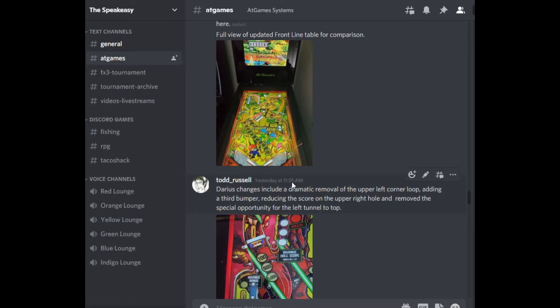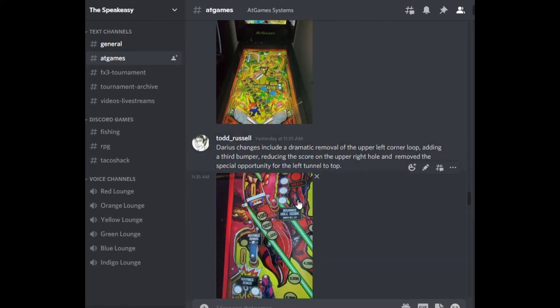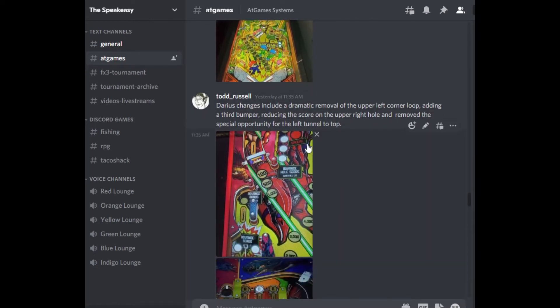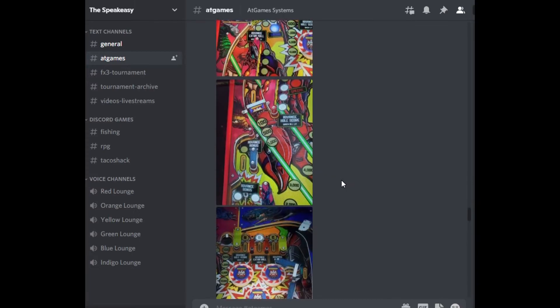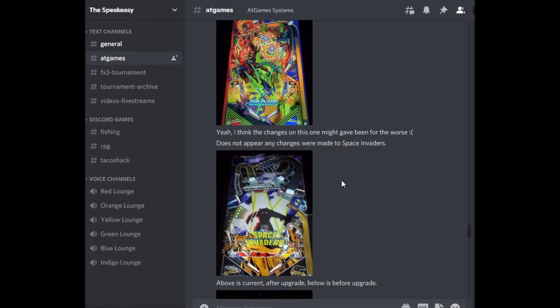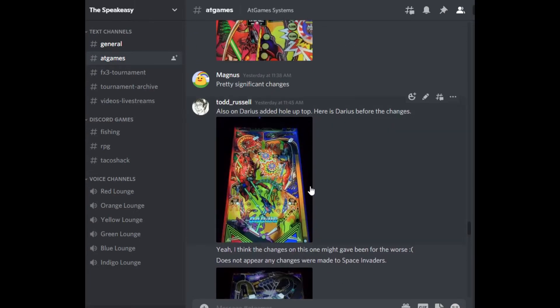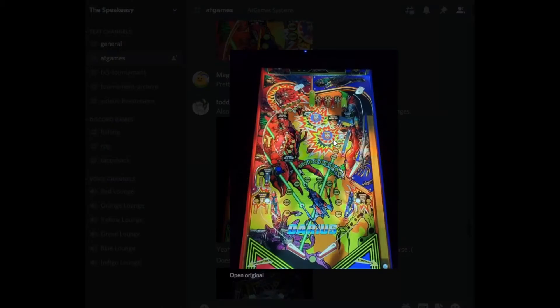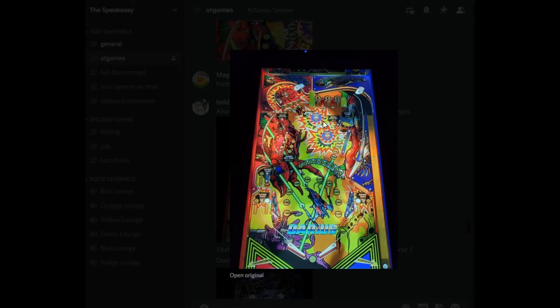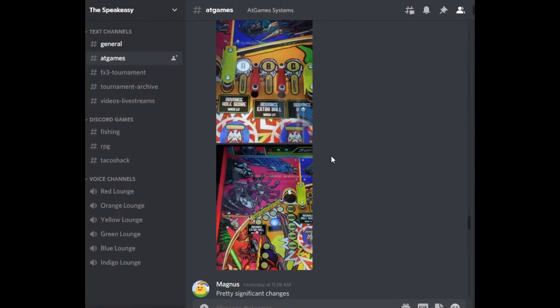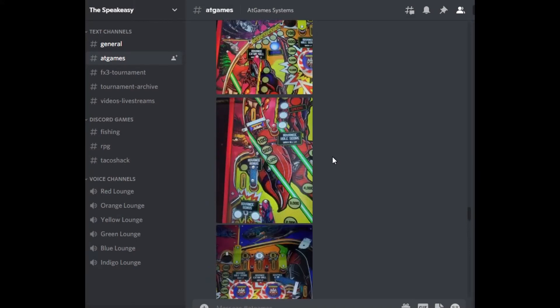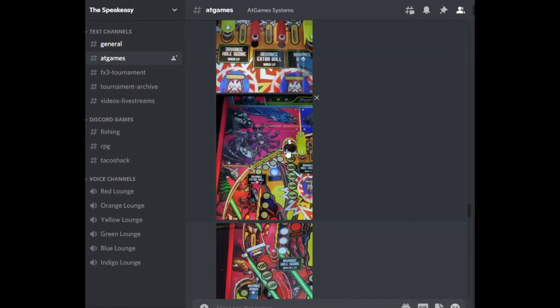We'll get to my comments at the end. Overall, Darius changes is a dramatic removal of the top. Let's take a look at the top here. This is the way it used to be. We had this round up here, this little loop tunnel that you could go through. There was also only two of these circular bumpers. They had a hole here that you go into. So that's all gone.